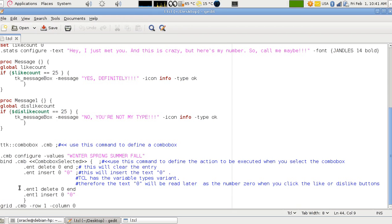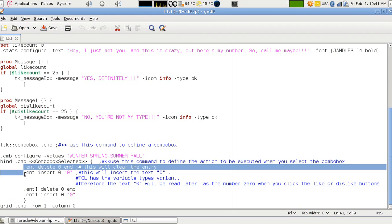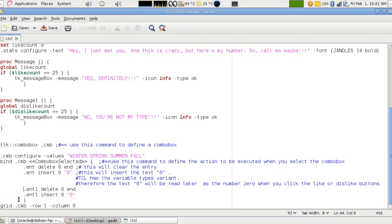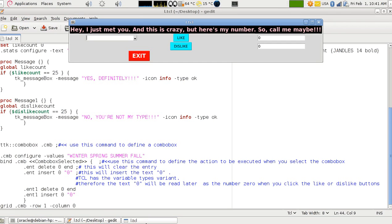You know this first entry is the like and the second entry is for the dislike.